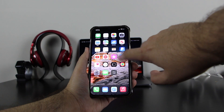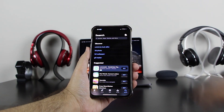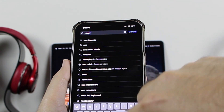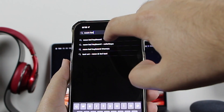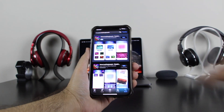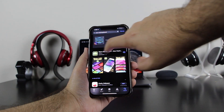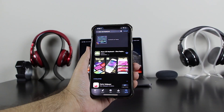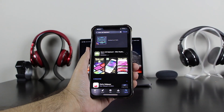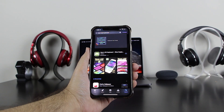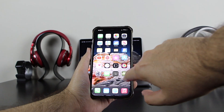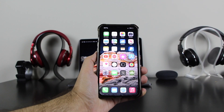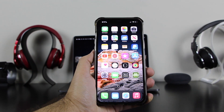Head to the App Store and search for 'Neon LED Keyboard.' It will bring it right up. Click on it, scroll down and find this one — this is the logo, the Apple with Neon LED Keyboard glow keyboard. Go ahead and download it. As mentioned, there is no cost. Once you click on it, it will download instantly. There we go — Neon LED Keyboard.